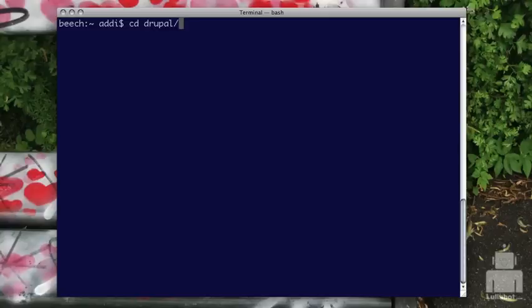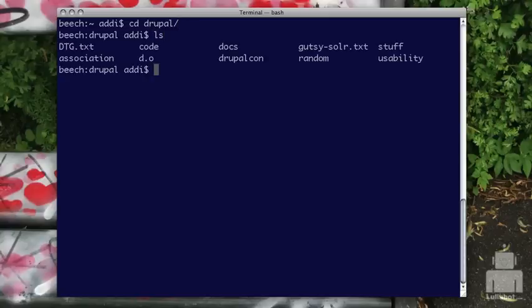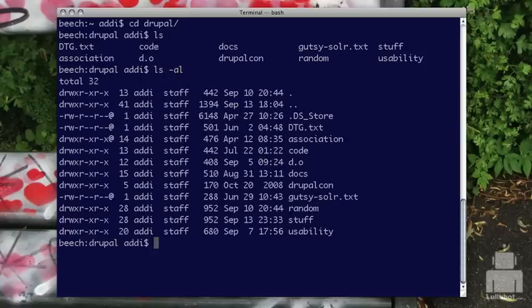The first thing I'm going to do is move into my Drupal directory where we've been playing around already. I'm going to do an ls -al like we saw in the first video so I can get more details on the files and folders here. This is going to show me permissions and ownership.